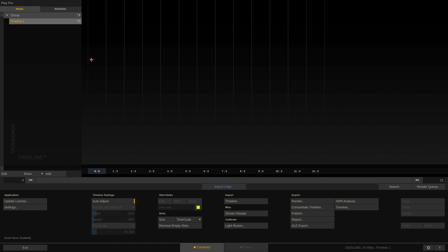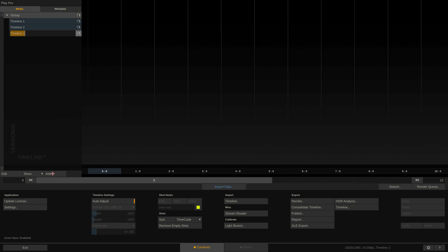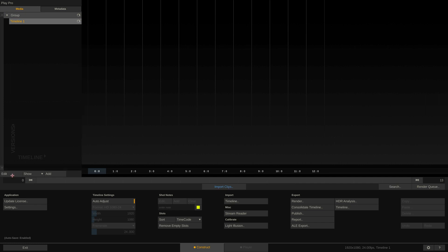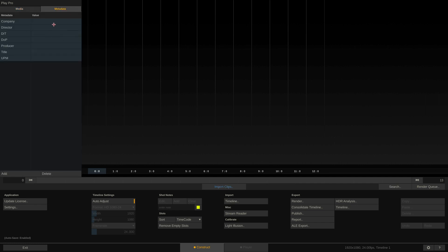Over here on the left is the project tree, where you can create timelines, rename them and delete them again. At the top you can switch to the metadata tab and fill in the details. This is only used when exporting a report from Play Pro Studio.